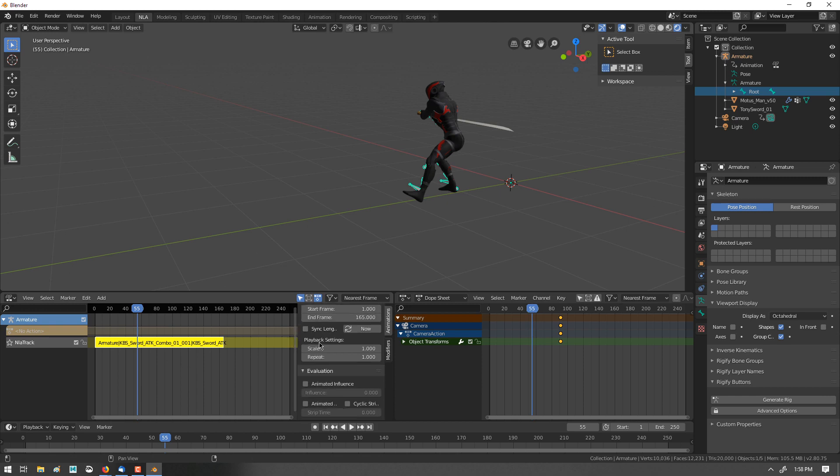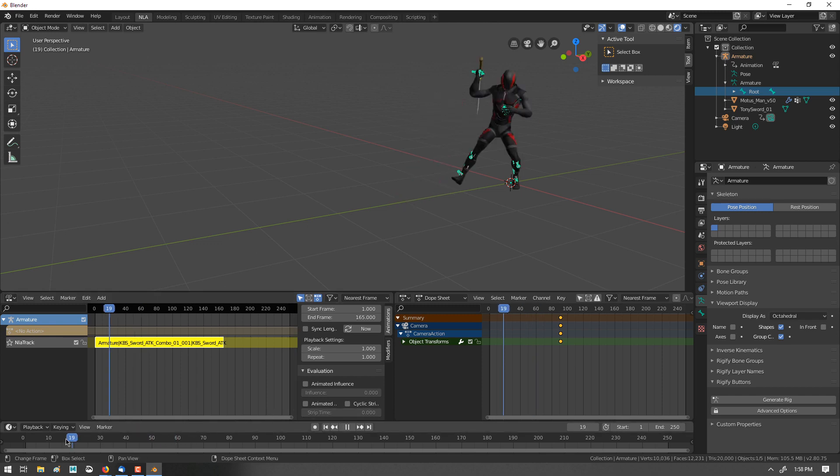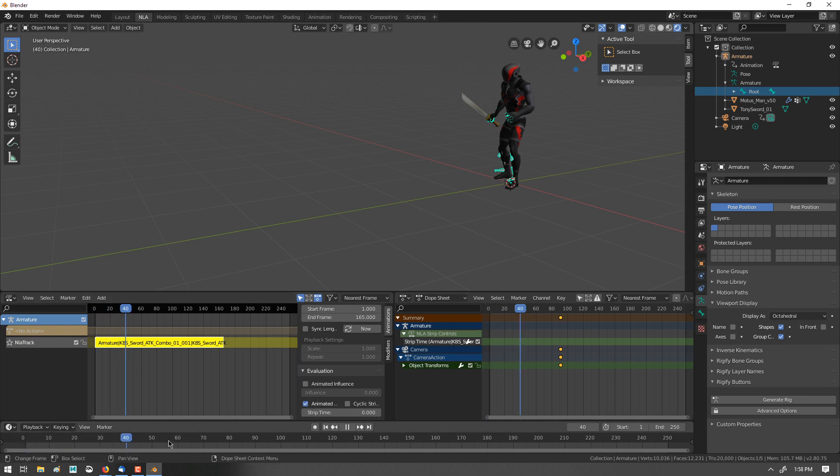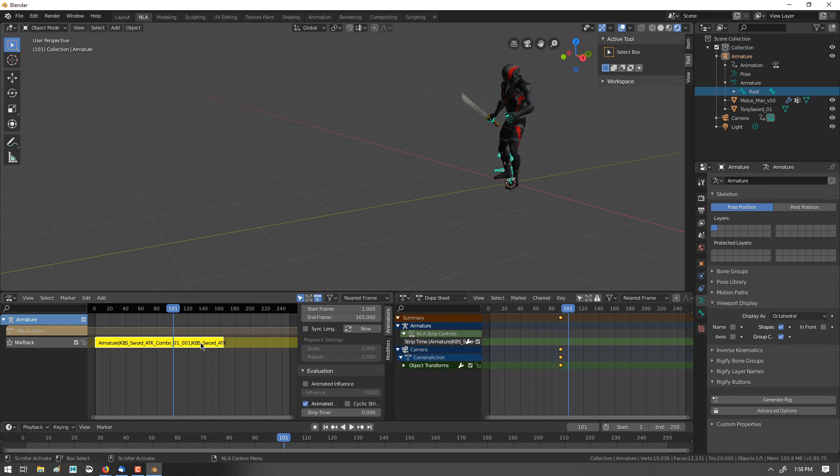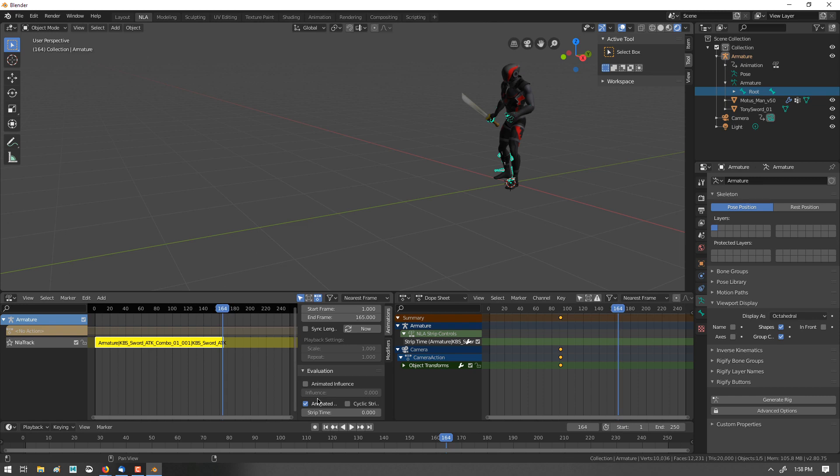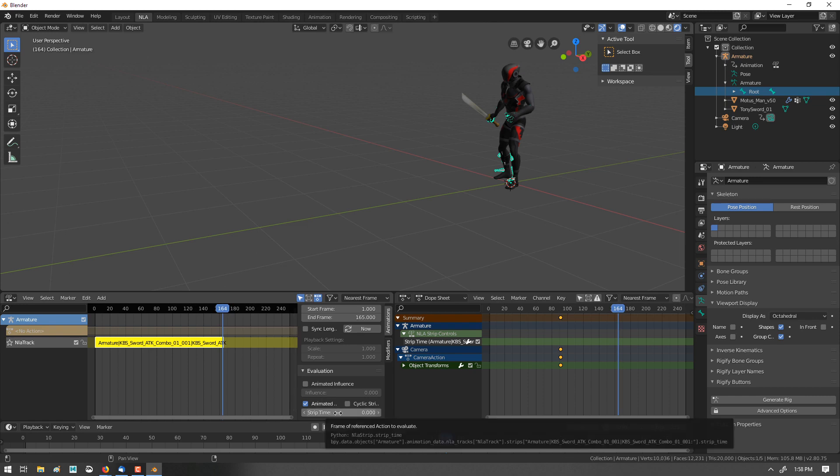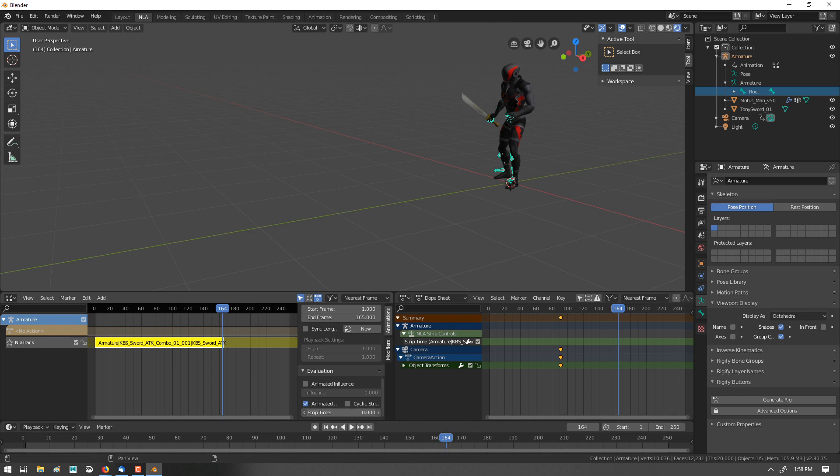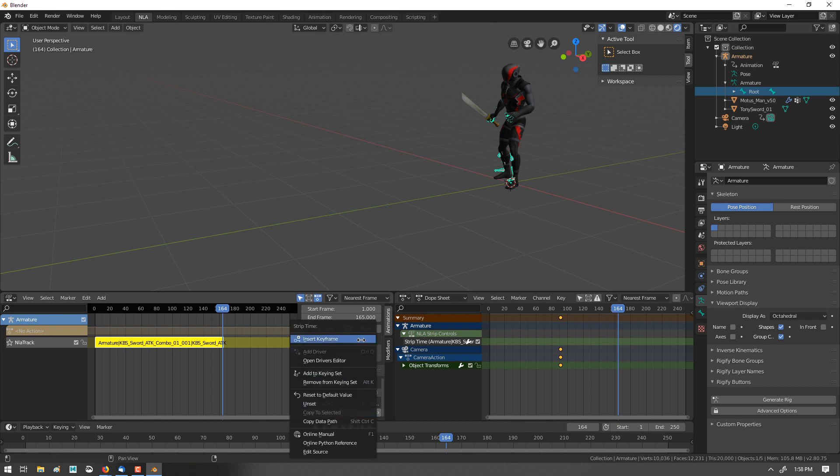And then we'll go to the bottom under Evaluation, and we're going to turn on Animated Strip Time. But what I need to do first is go back to the beginning frame and turn this on. And then I can go to the end of the animation here, 164, which is what we did in the other one. And I don't think turning this off and on resets a key. It just sets a key initially when you first turn it on. So what we need to do is go to 100 and insert a keyframe.